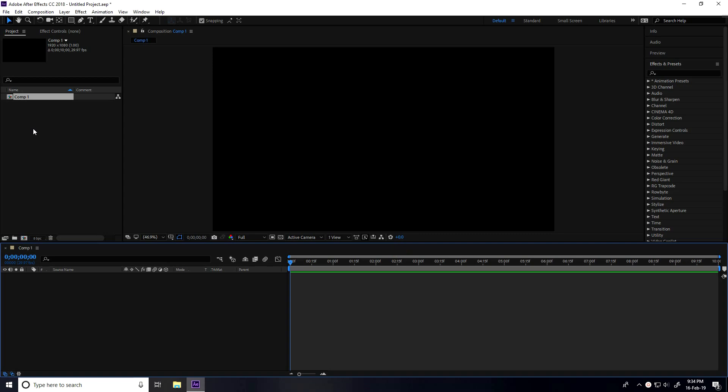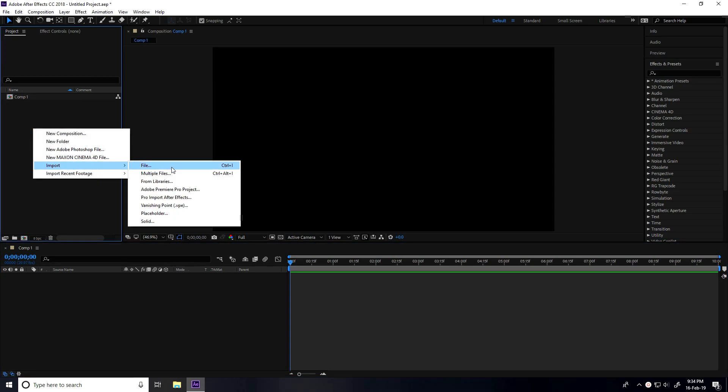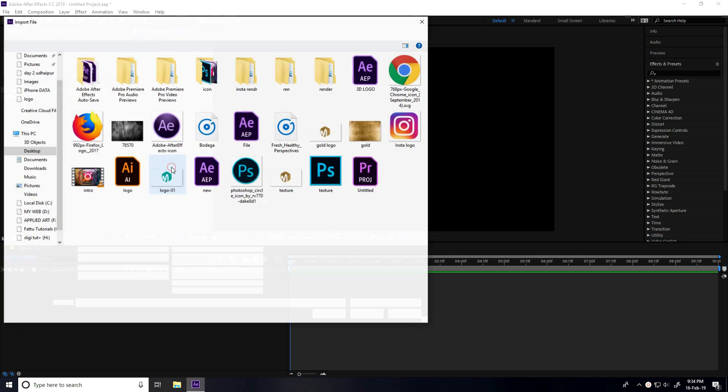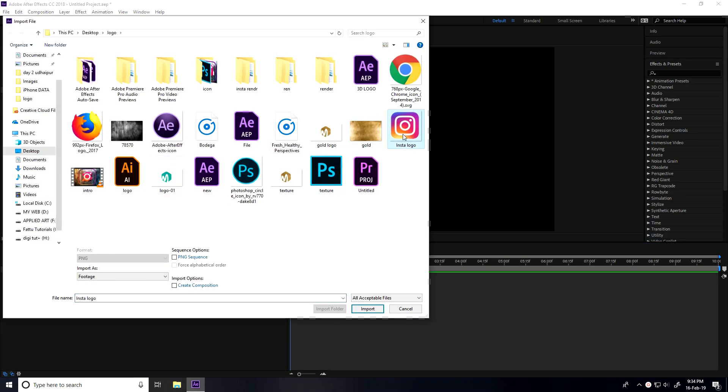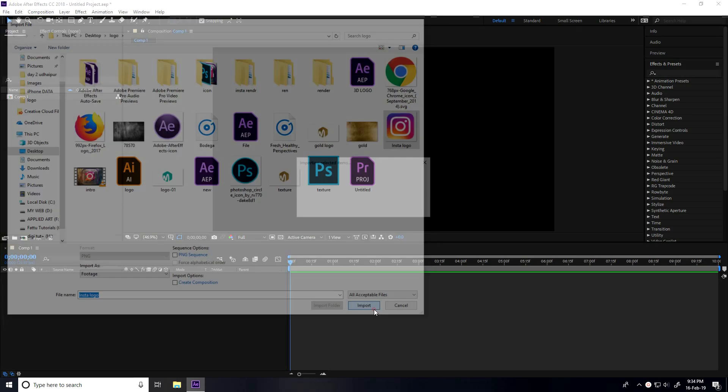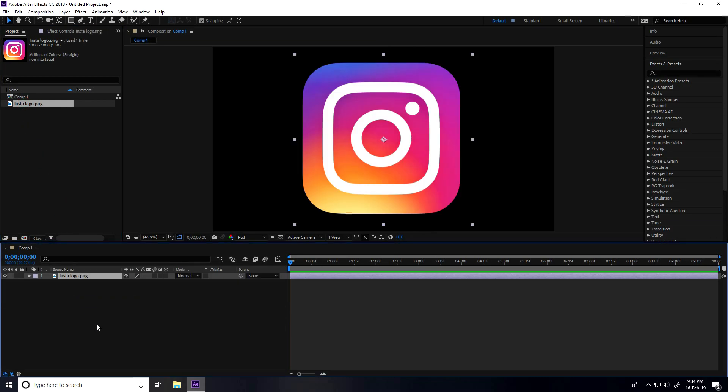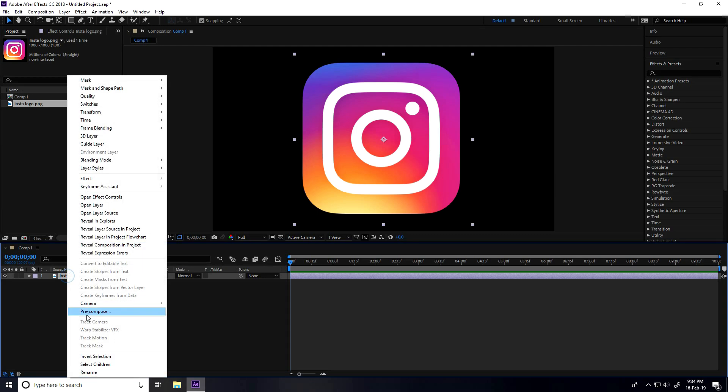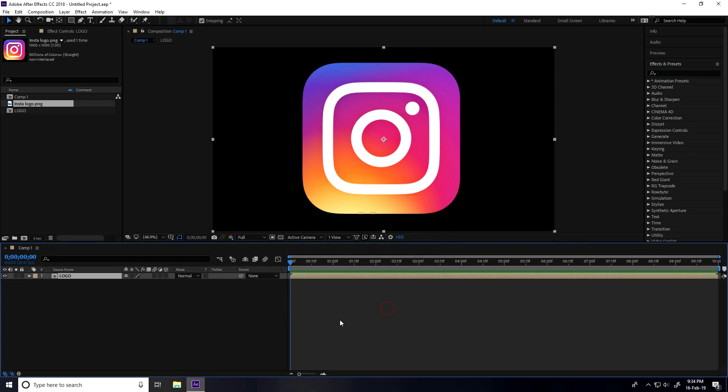After that, I go to the project panel, right-click, import and import file. Select your logo - I'll choose the Instagram logo and import it. Then drag and drop it into the main comp, select the logo, right-click, and take pre-comp. Type 'logo', move all attributes checked, and press OK.